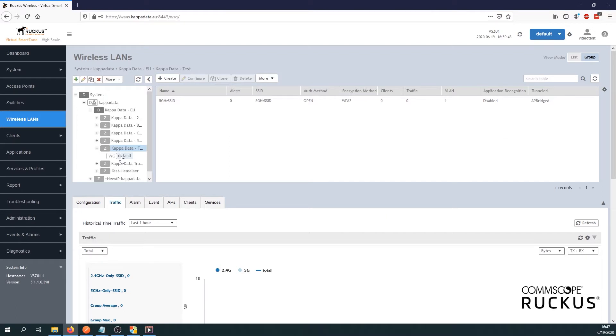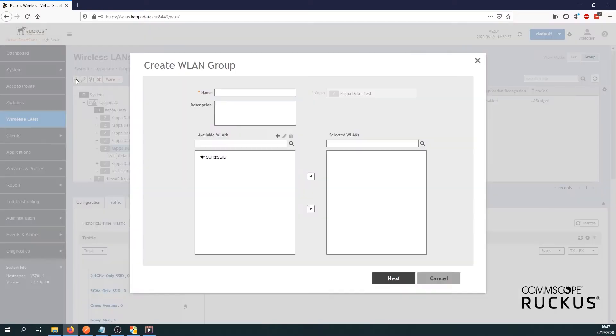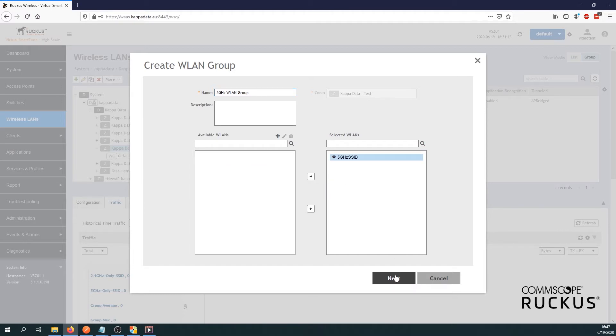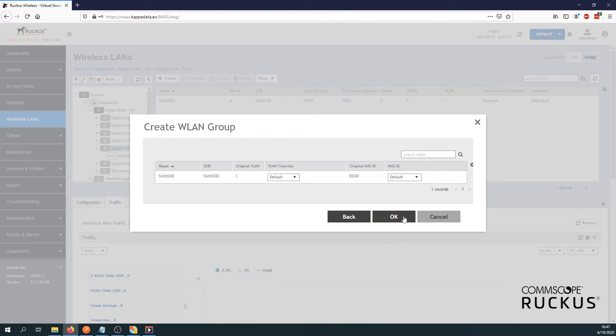Next step is that we need to create some WLAN groups. So we still have our zone selected and we press the plus button. We can now create a WLAN group. The first one will be 5 gigahertz WLAN group. Let's select our 5 gigahertz SSID and add it.